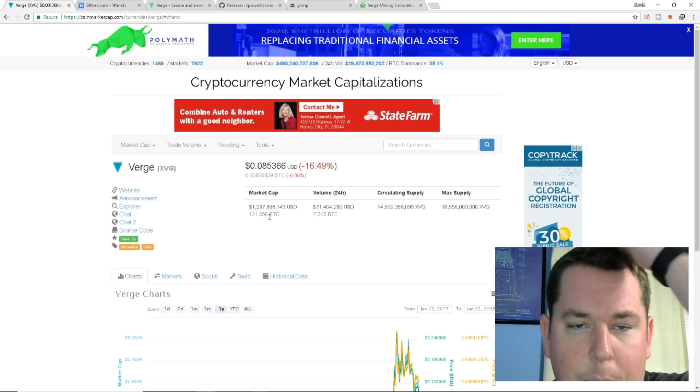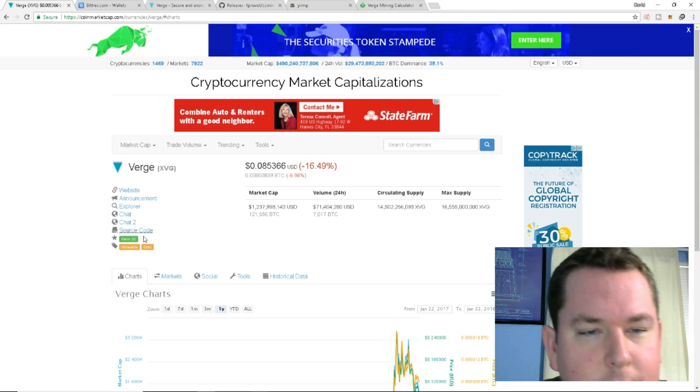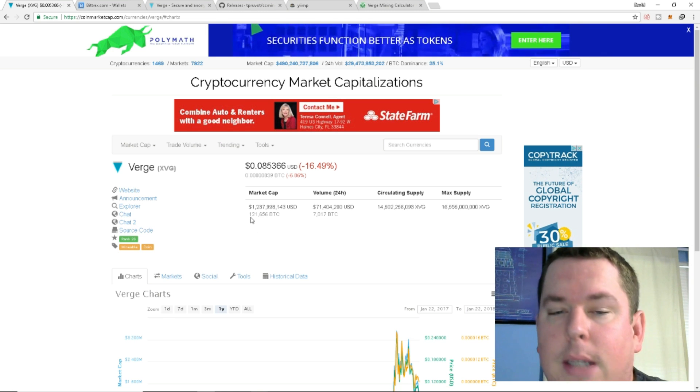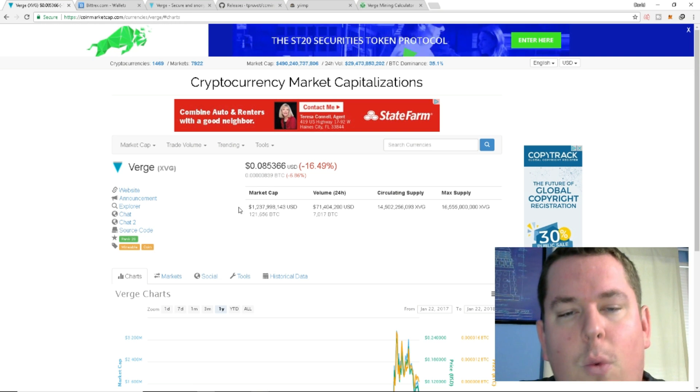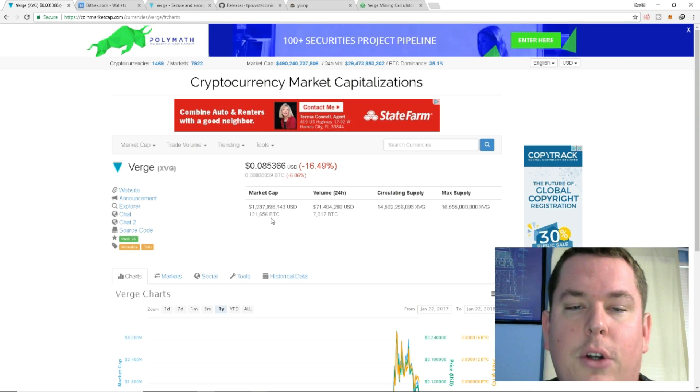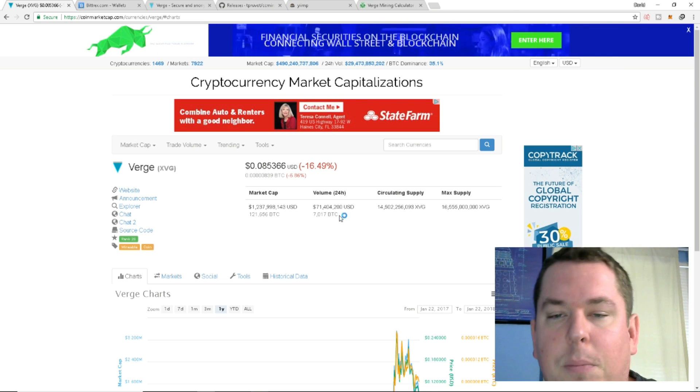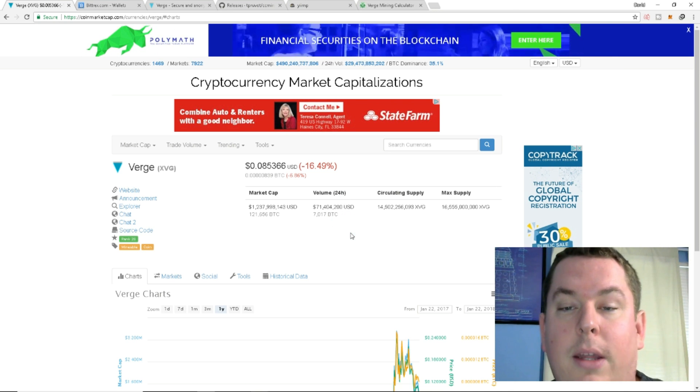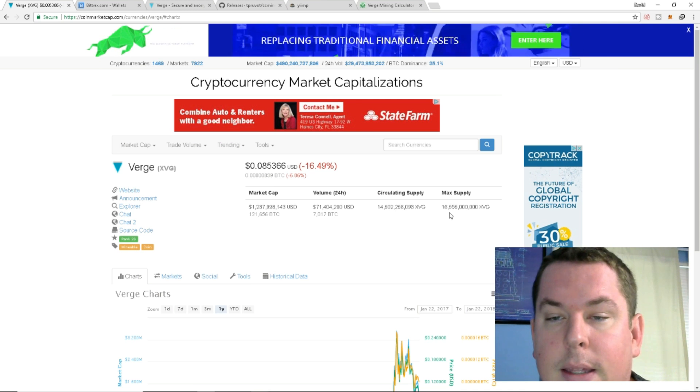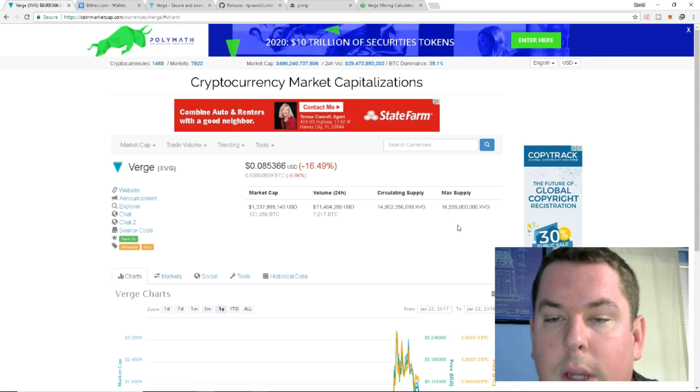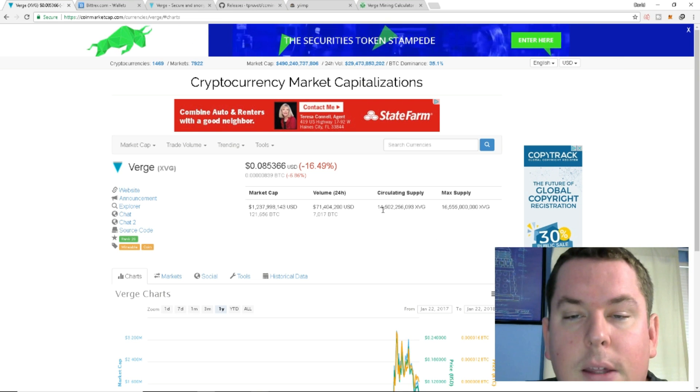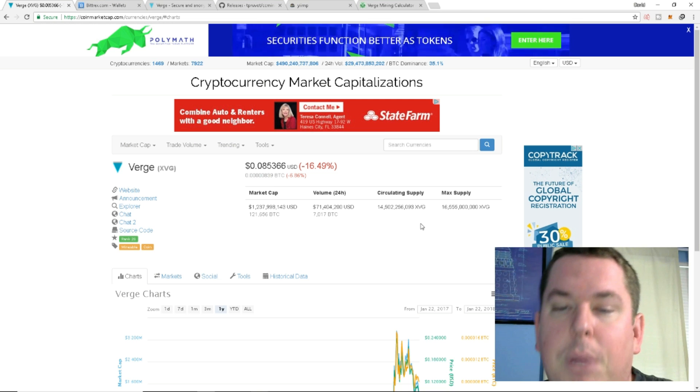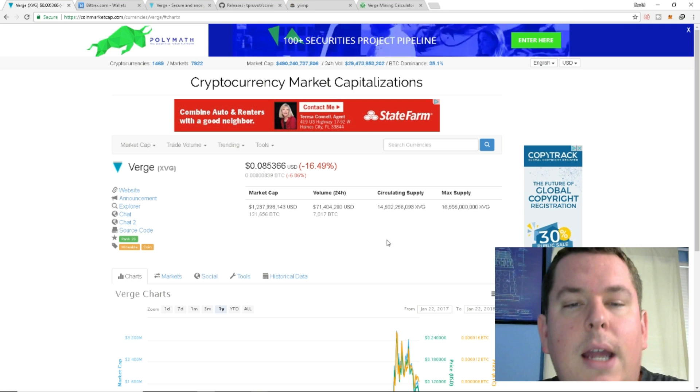Let's take a look at its market cap right now. It's currently sitting at rank number 26 on CoinMarketCap. So it is a top 50 coin. We're looking at a 1.2 billion supply, 121,000 Bitcoin worth, and it's traded at about 7,000 Bitcoin, about 71 million in volume for the past 24 hours. Max supply is 16 billion Verge tokens. So it's not going to be one of those big $20 tokens with a circulating supply of about 14.5 billion. So there's 2 billion coins still left to be discovered.